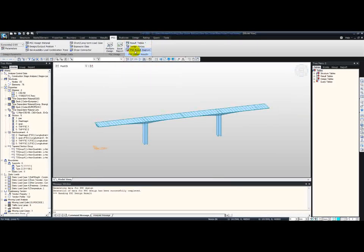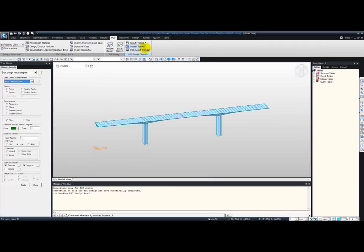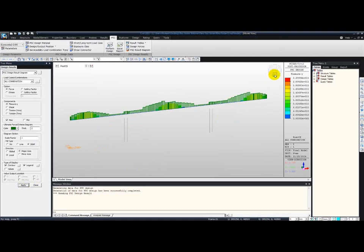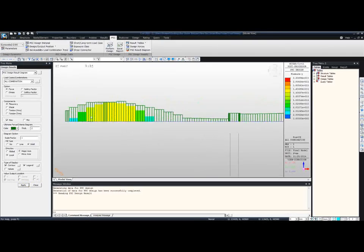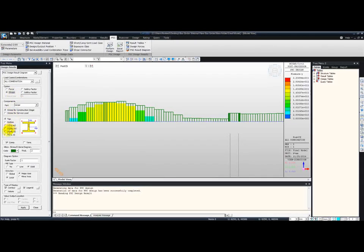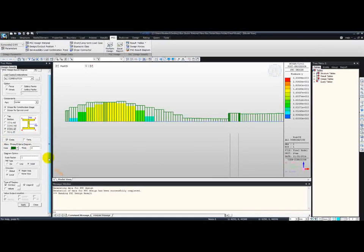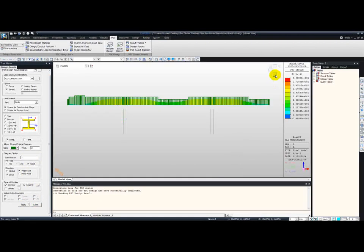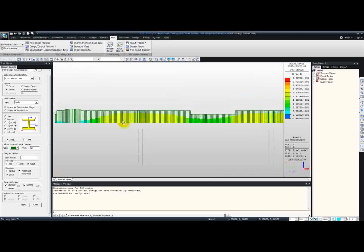At this point we can perform the design, which I have already done. From the result tables, you can check all the ULS and SLS results. Let me show you the pre-stressed concrete result diagram. We can check for force with solid fill — from the front view, zooming in, you can see how the hatched part is very close to the solid fill. The hatched part represents the resistance of the sections and the solid fill represents the applied force. Similarly, this can be checked for stress — for example, for Point 3 and for compression, you can see the distribution. The hatched part is the allowable stress and the solid fill is the actual applied stress on these elements.